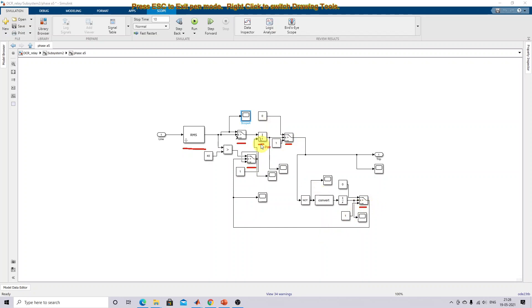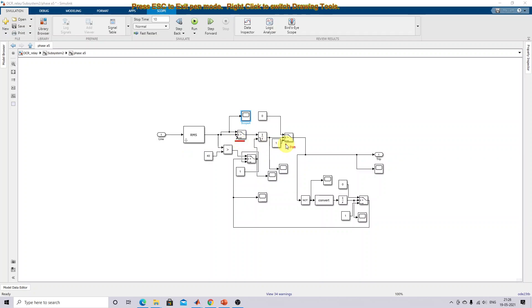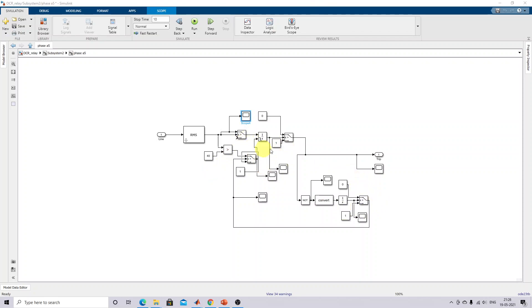You also have to use an integrator initially for switching of the overcurrent relay operation. These two switches are used for checking the overcurrent settings. Here the overcurrent setting is 40 amps — that is the maximum overcurrent setting. Beyond that current setting, if any fault causes the current to reach beyond this limit of 40 amps, the relay is going to open that circuit breaker.